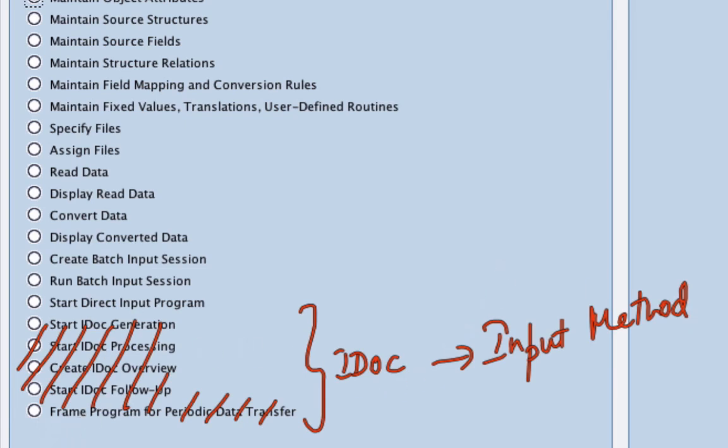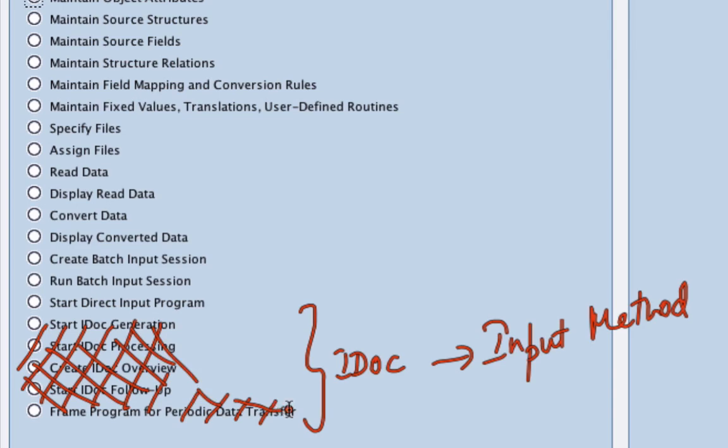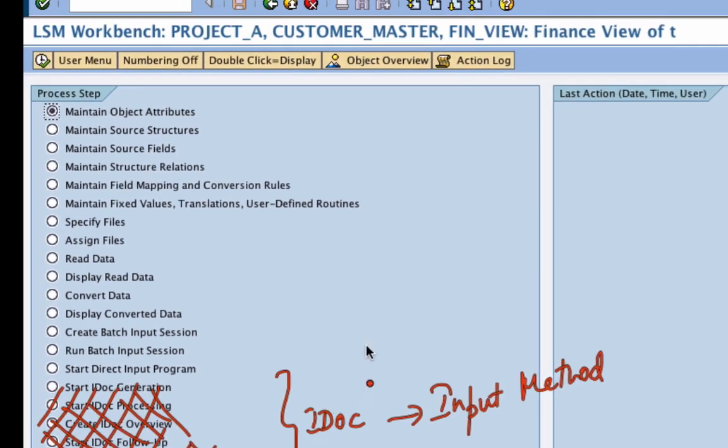We are not going to cover IDOCs or BAPIs or other kinds of input methods. Instead, we are only going to focus on the recording method. So these five steps are not really necessary for us, so that leaves us with 14 steps.